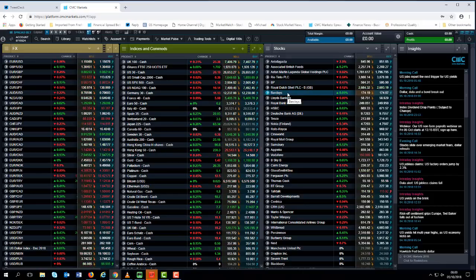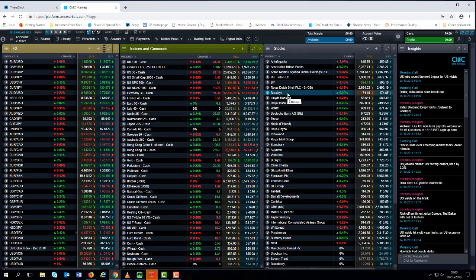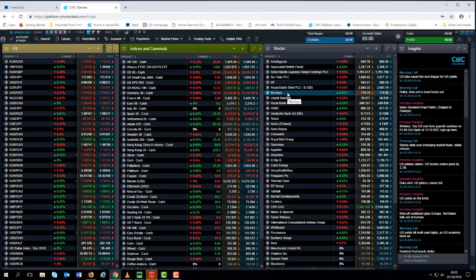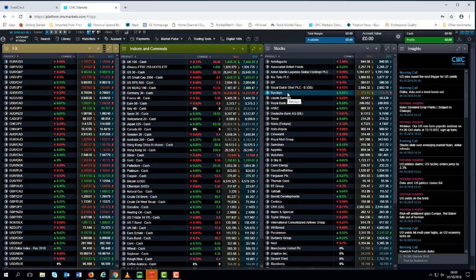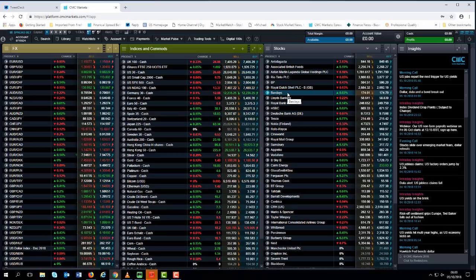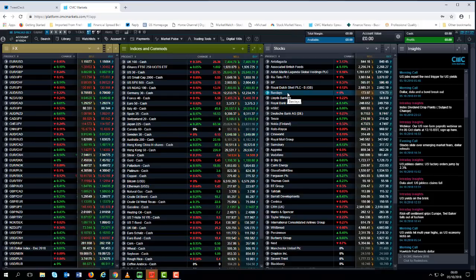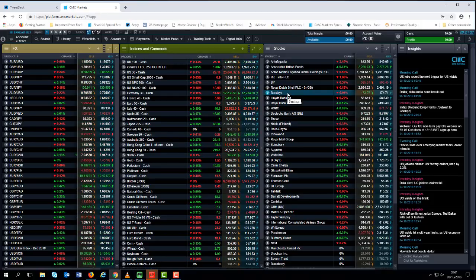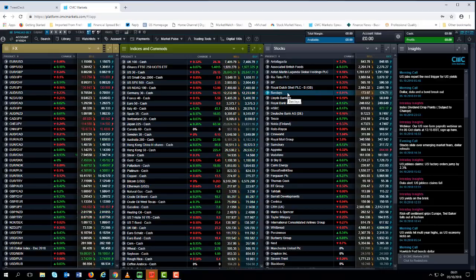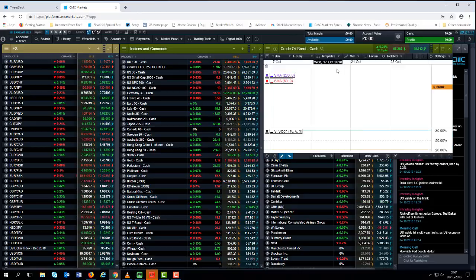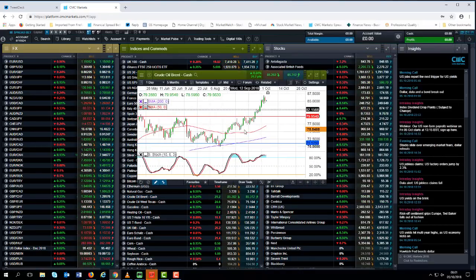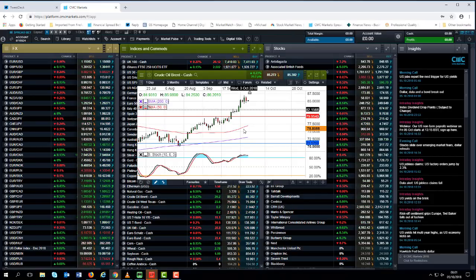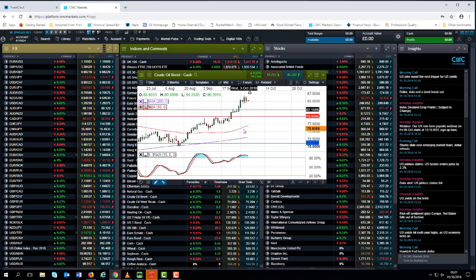Emerging market currencies still remain under enormous pressure. India in particular - the Indian rupee has made record lows, as have a number of other currencies including the Indonesian rupiah, which has gone back to levels last seen in the Asian financial crisis. The Turkish lira also still remains under pressure, and the Chinese yuan is back at 6.9. The emerging market story still remains a story, particularly if the oil price continues to move higher, which I think there's a good chance we could head towards $90 a barrel. Over the next few days and weeks, the oil price story, the yield story, and the emerging market story are all going to be factors.